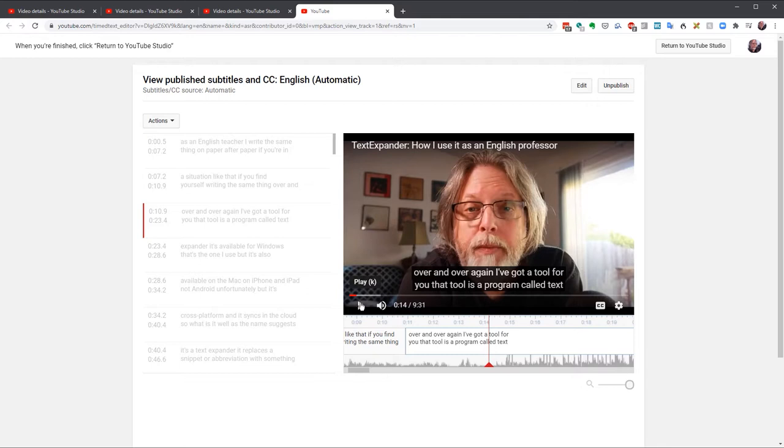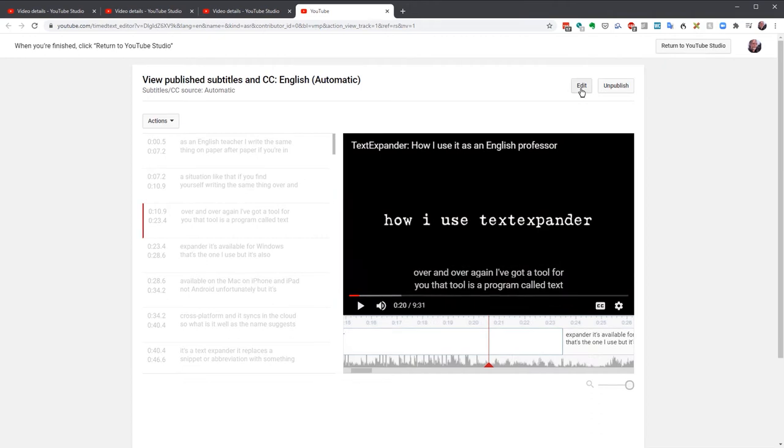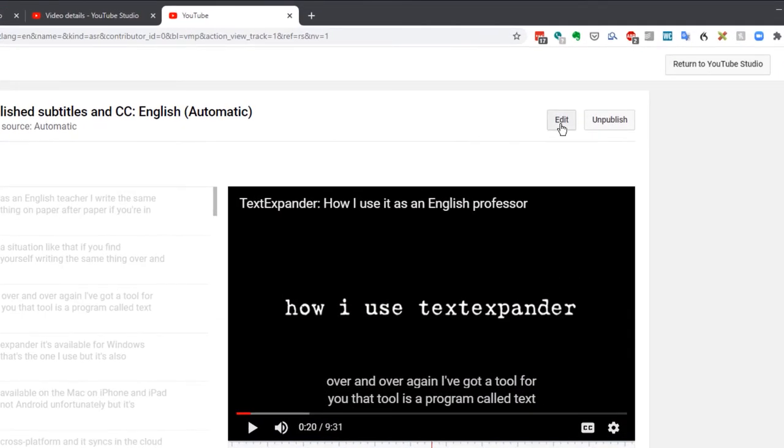But setting that aside, it transcribes pretty accurately, especially if you don't use a lot of specialized language, like you might in biology or philosophy. In any case, you're going to want to edit this, so go to the upper right and click on Edit.